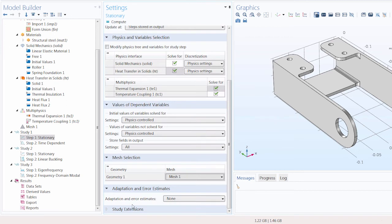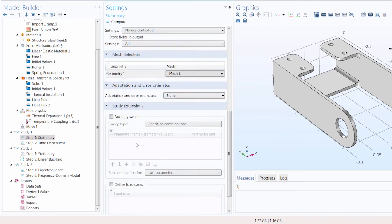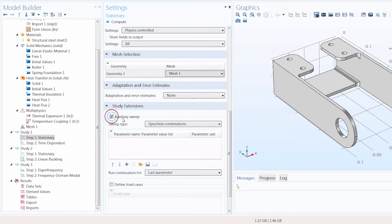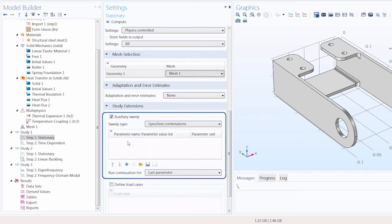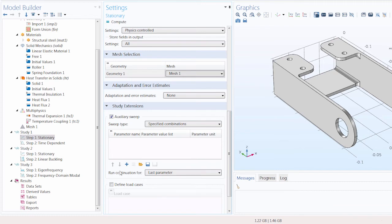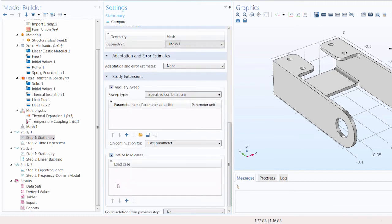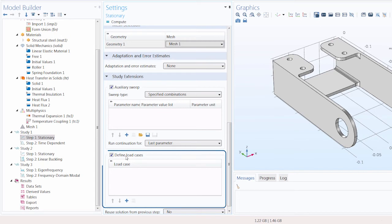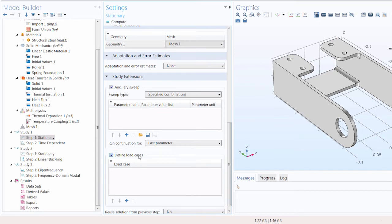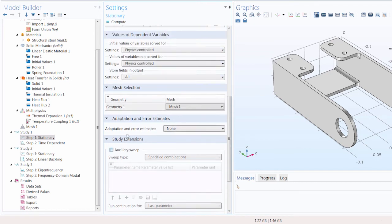In the Study Extension section, you'll find several options that vary depending on the study step type. For example, you can perform an auxiliary sweep — valuable for a wide range of use cases — by selecting the checkbox and adjusting its settings. Or if you want to solve for multiple cases with varying loads or constraints, you can use the Define Load Cases setting.